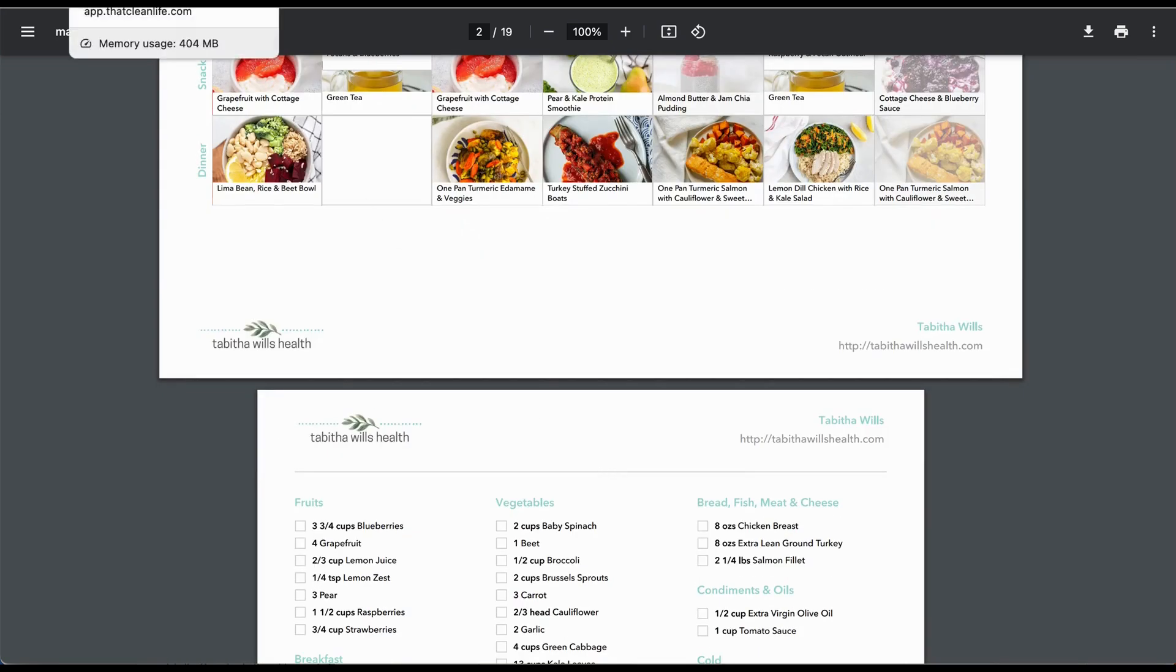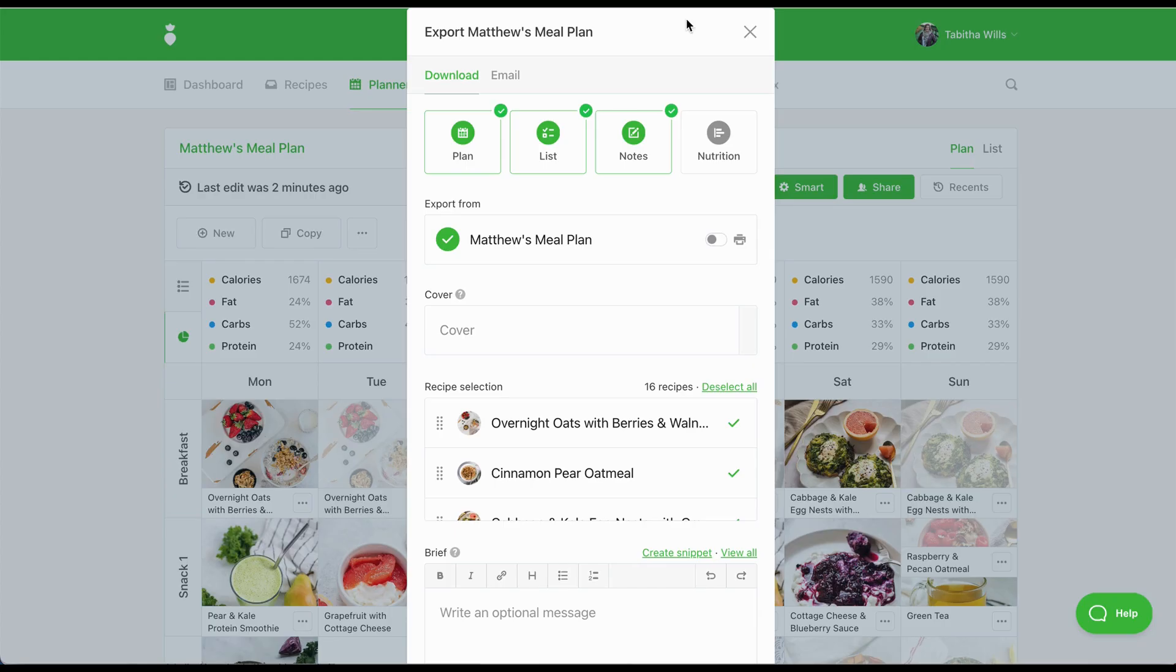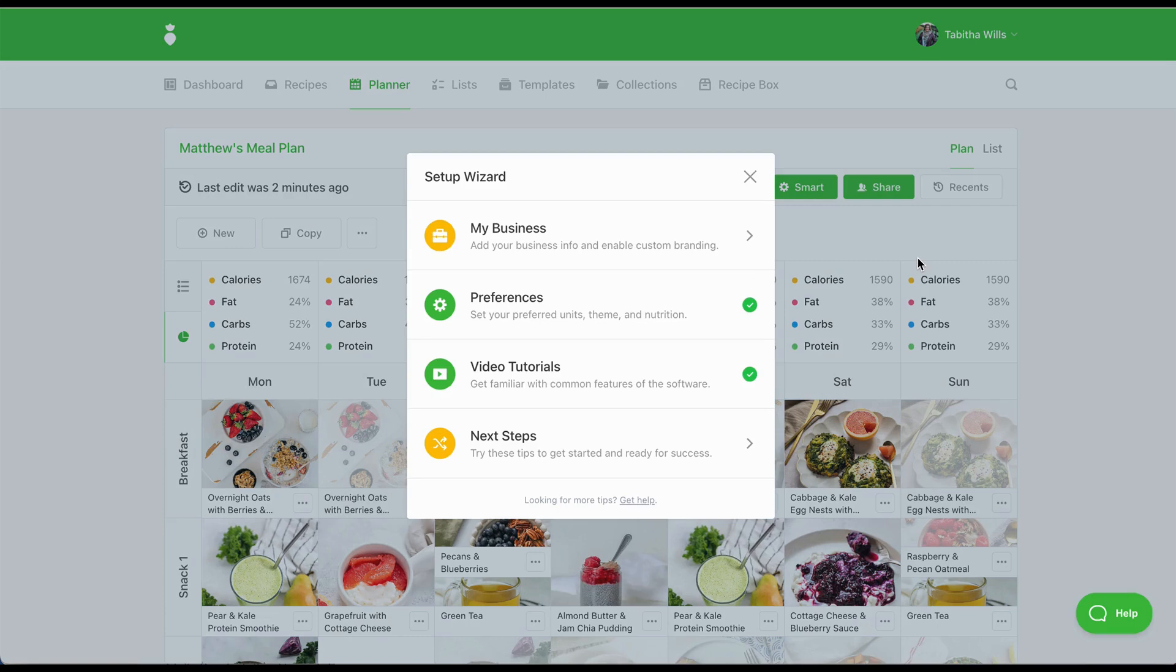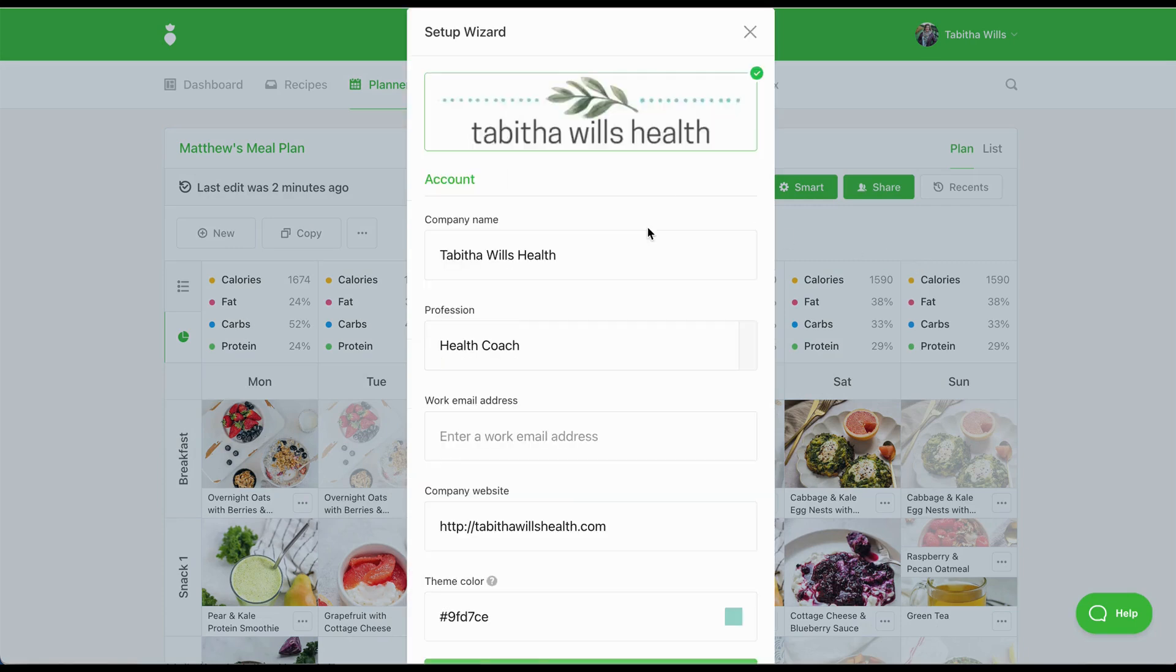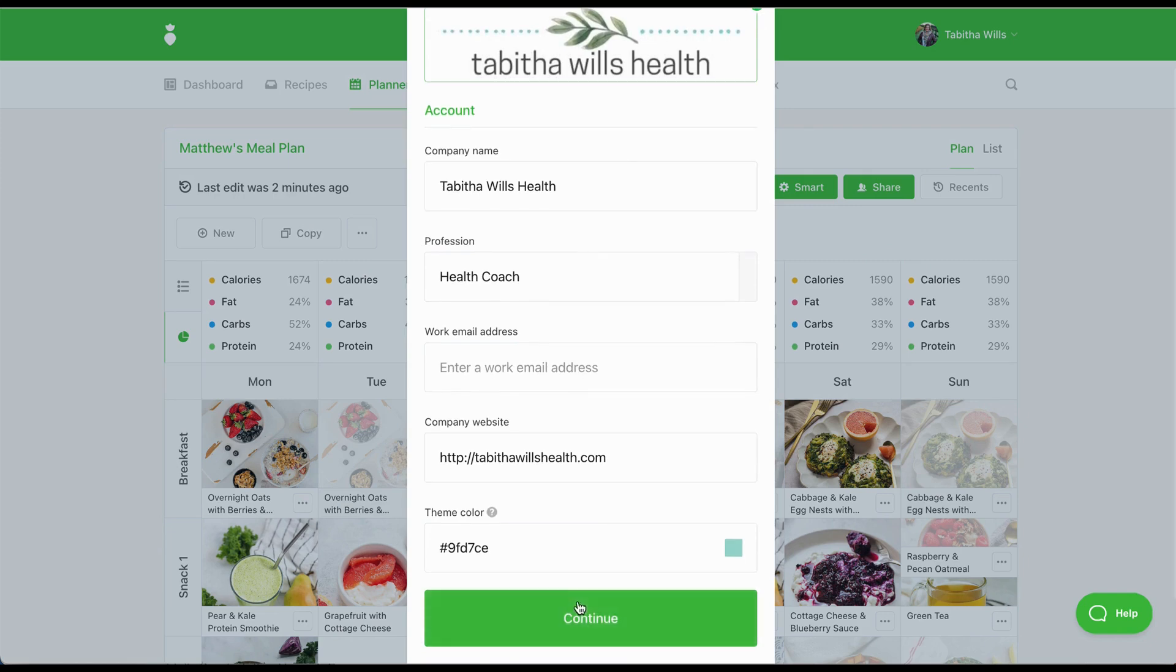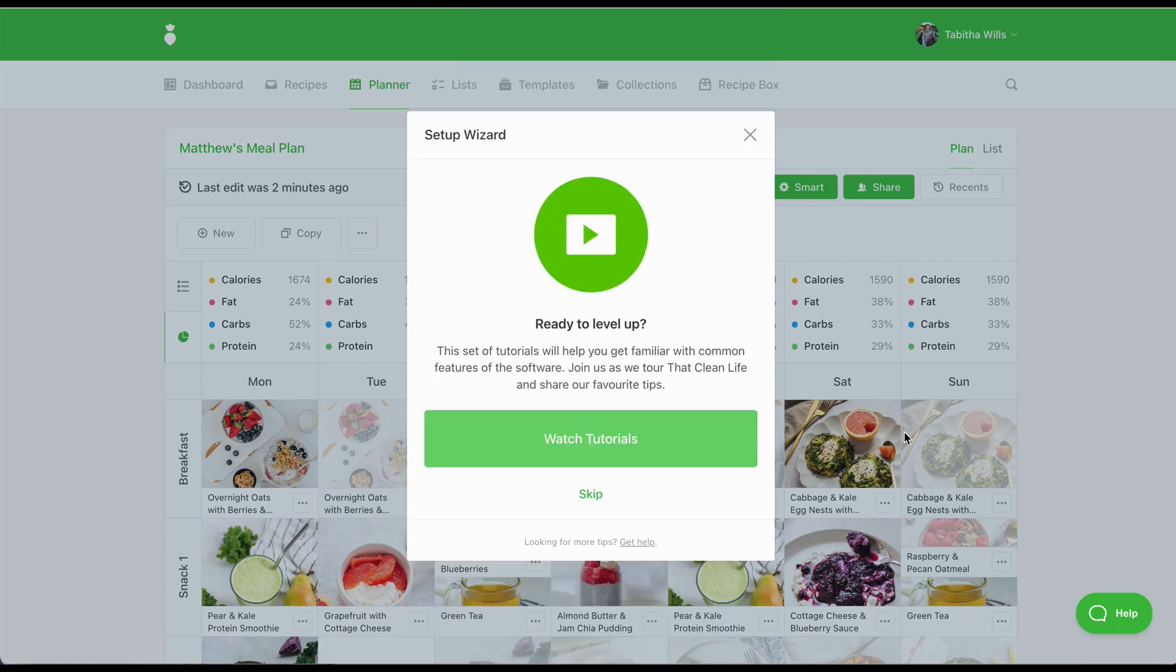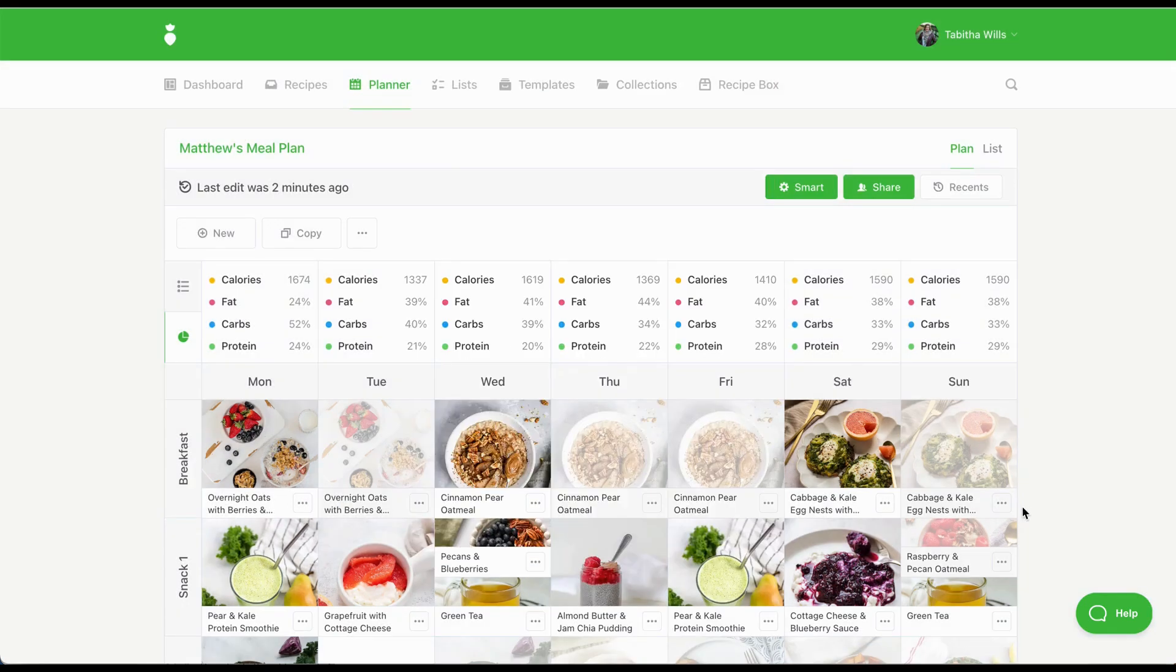The Setup Wizard will make it super easy for you to get started with That Clean Life. It walks you through everything you need to know, adding your business information, selecting your preferred units of measure, and choosing which nutrition information you'd like to display. We're proud to offer world-class customer support to our That Clean Life members. So if at any point you need help, you can connect with us right away.